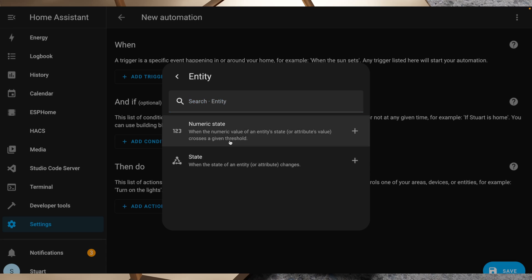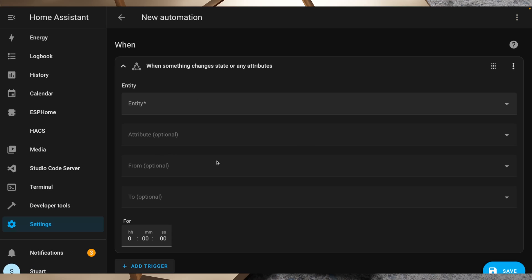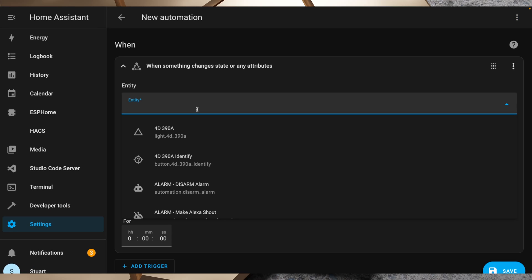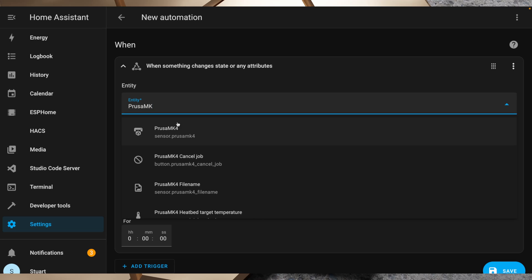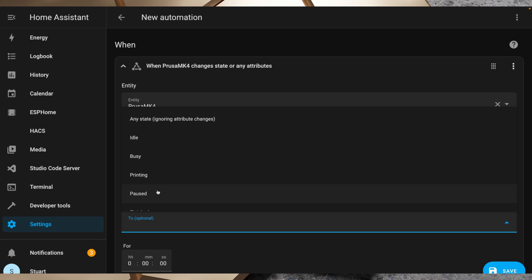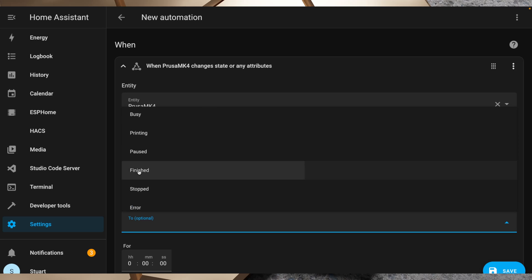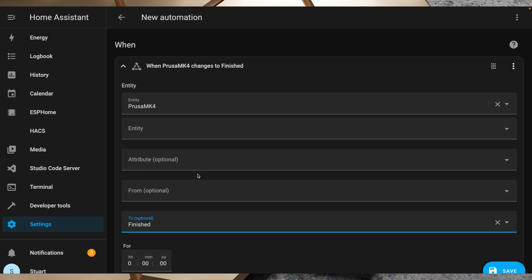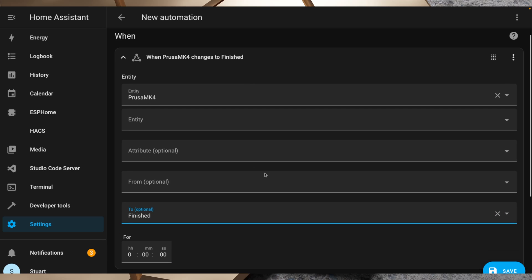The entity that I'm looking for is Prusa MK4, and it's this one with the printer icon we saw in the sensors of the PrusaLink integration. When that entity changes to a state of finished, I want to trigger an automation.